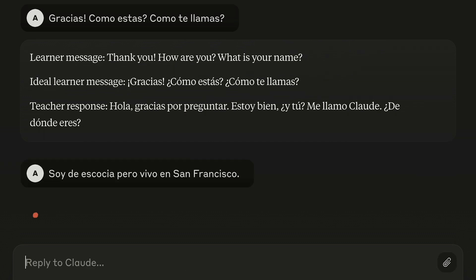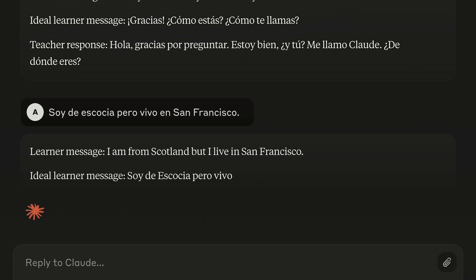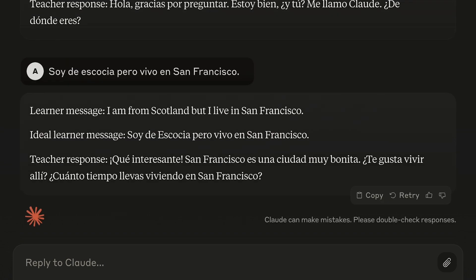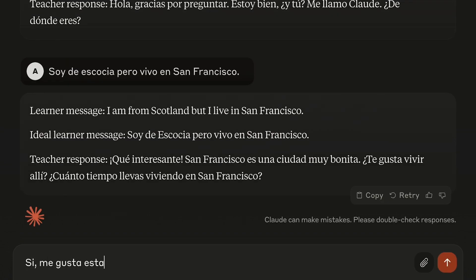Now imagine I don't know a certain word in Spanish, but I still want to say it. I'm going to just include that word in English in square brackets, and hopefully it'll just translate it back to me.